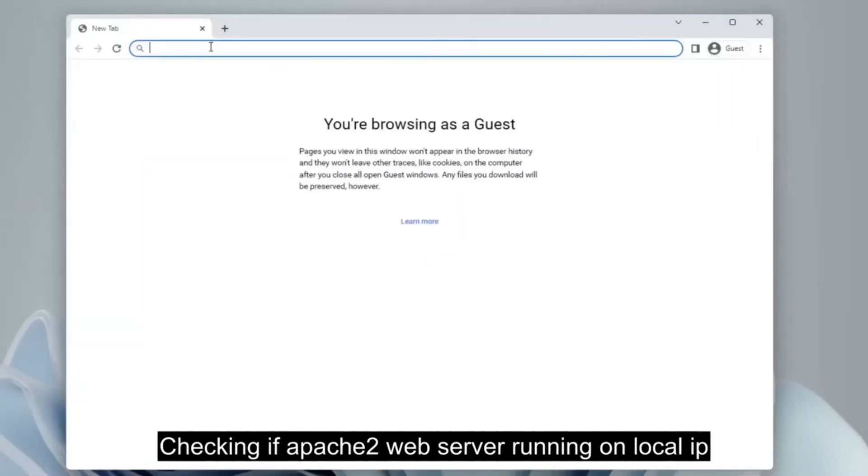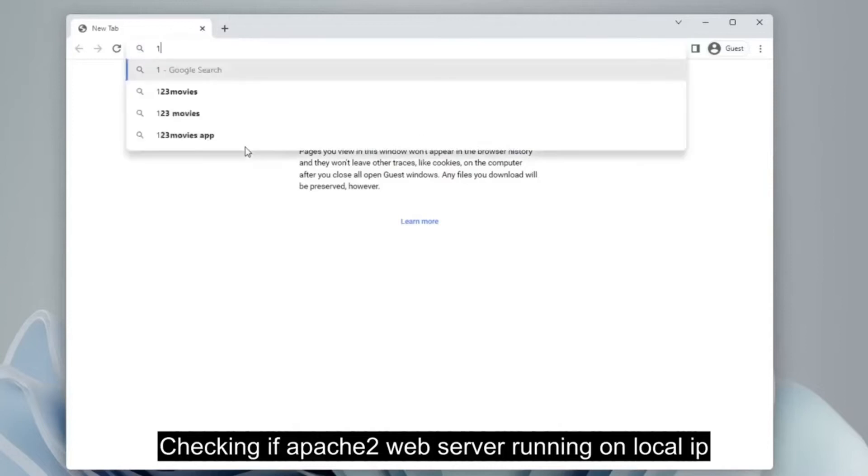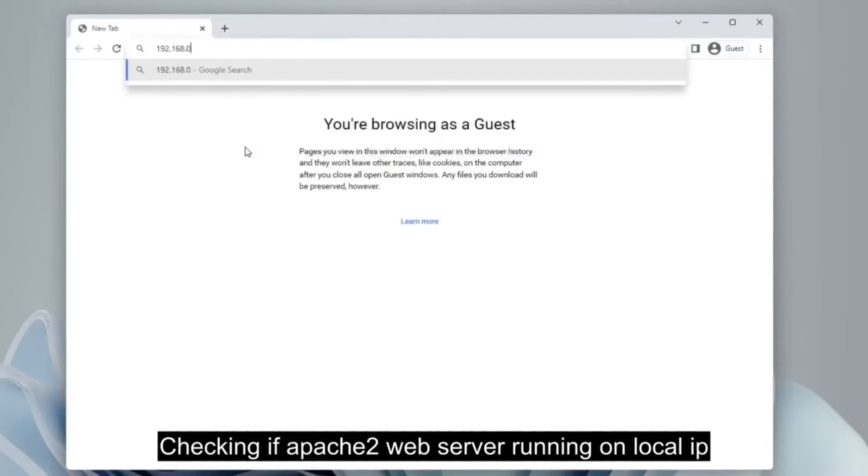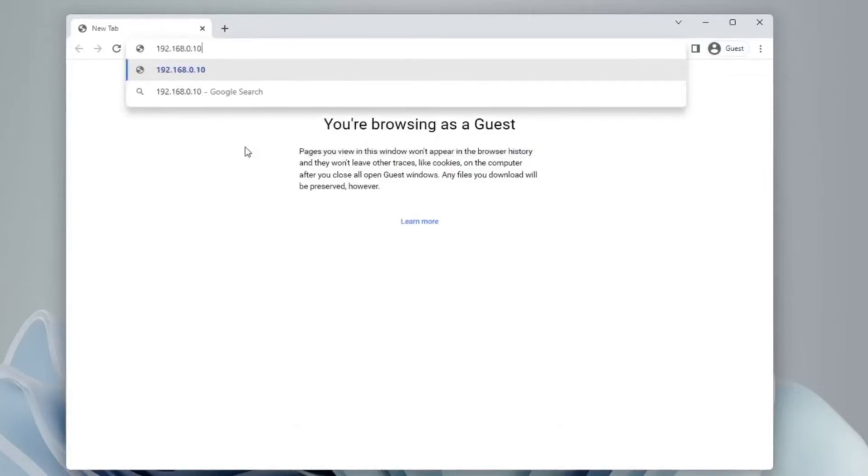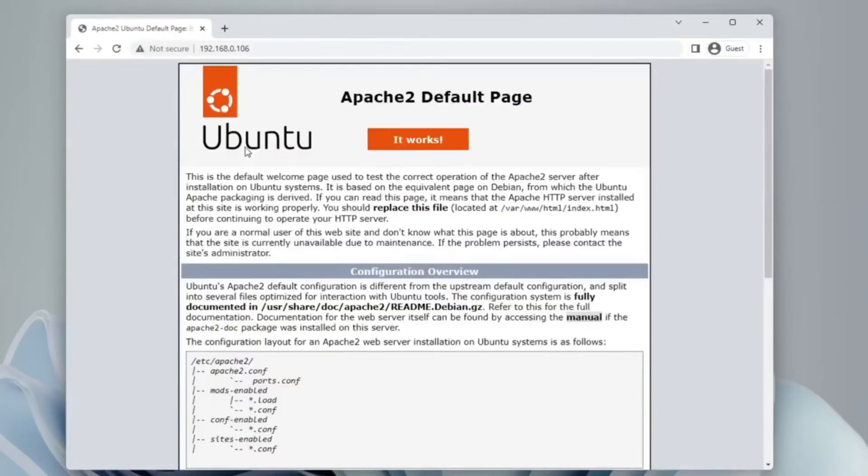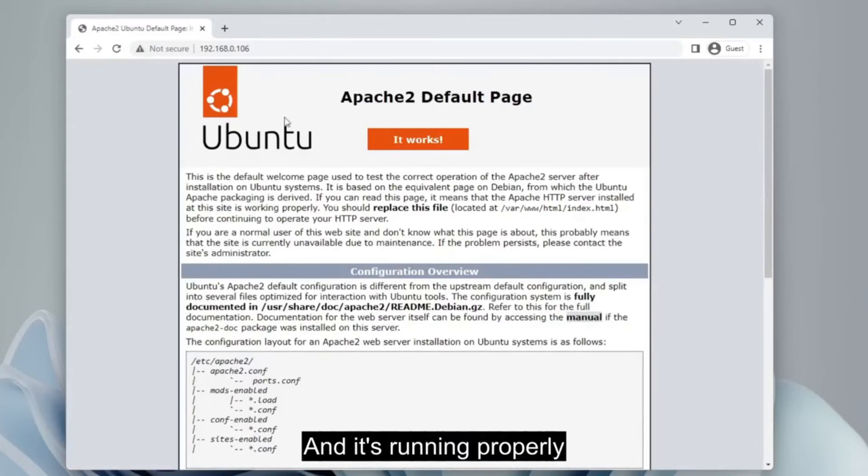After successfully installed, check the Apache 2 HTTP server by going to the VM's IP address. If it appears like this, it means it is running properly.